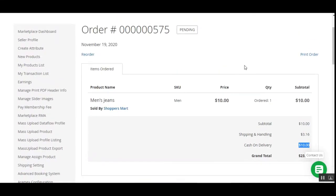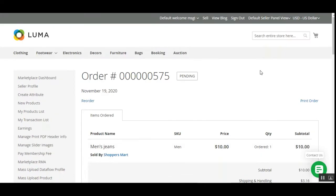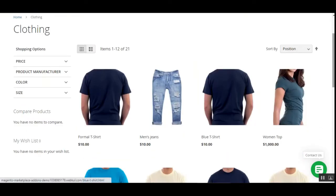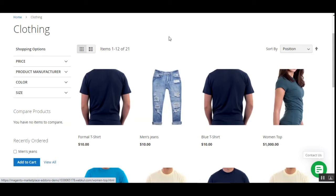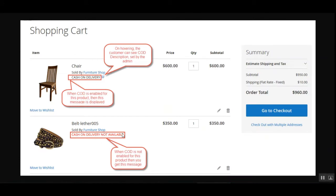Let's tap Place Order. The order has been placed. Navigating to the order details — order 575 — we can see the cash on delivery charge of $10 applicable to this product. The customer can make the payment at the time of delivery. Note that if a cart contains one product with COD and another without COD, the customer cannot proceed to checkout.